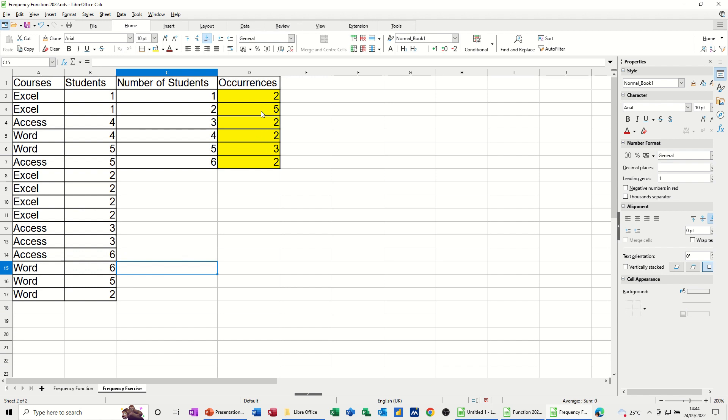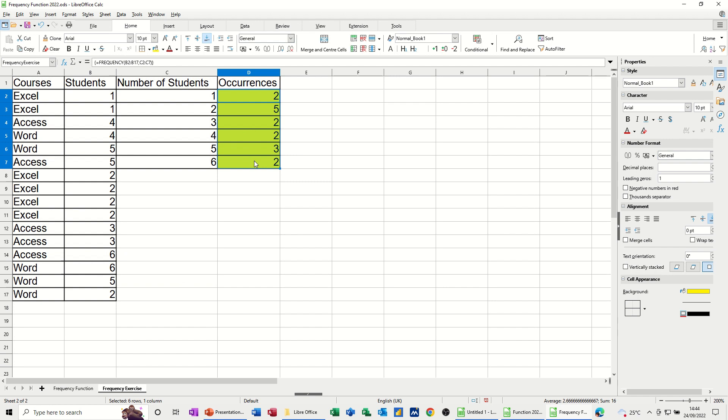So that's just a very quick video on how to use the frequency function, which is an array formula, and how you can then, once it's run, update the source data and the frequency function will pick up any changes. So hopefully you found that of use. Thank you for your time, and I'll catch you on the next one.